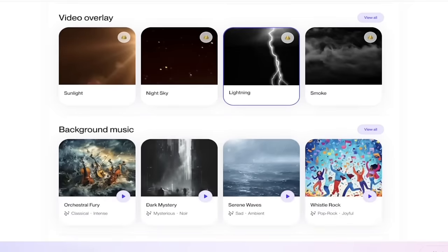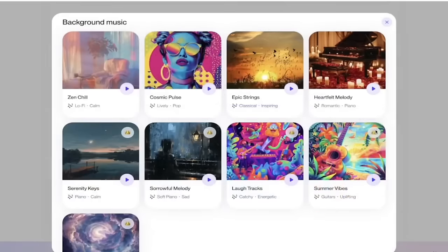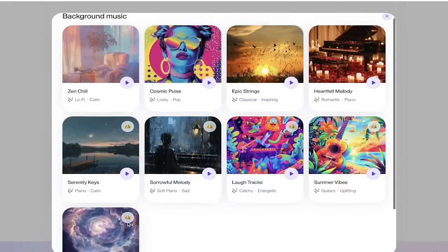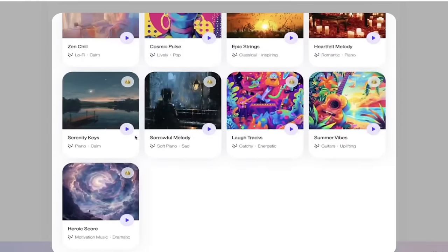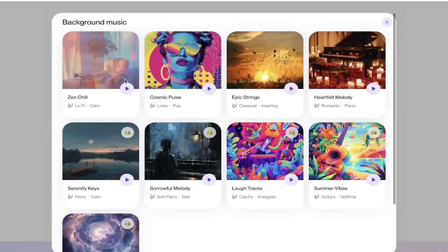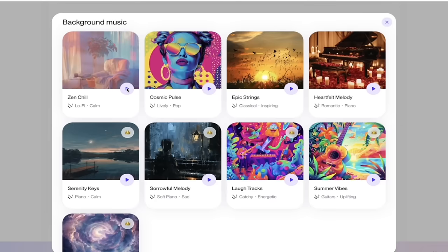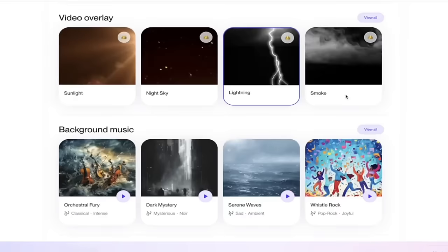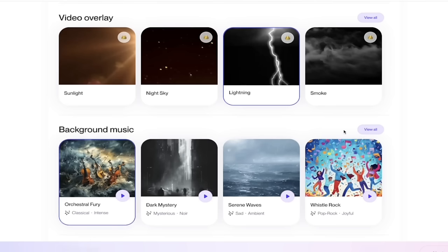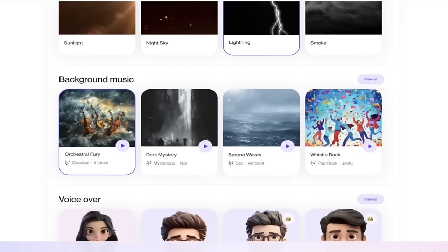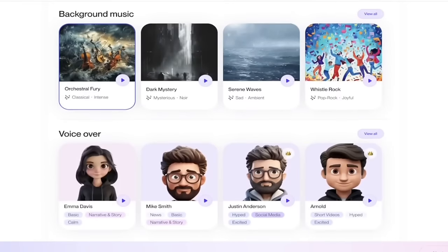And then finally, background music. There's a bunch of different music here. I am going to go with, where is it? I'm going to go with this one here, which is Zen Chill, but you guys can choose any style you want. Let's just listen to this style so you can hear kind of the music you're getting. Okay. So it's pretty laid back, pretty chill stuff, but again, it's just one of many selections. Actually, you know what? Let's go with orchestral fury. I like that one. That one's really, really good.